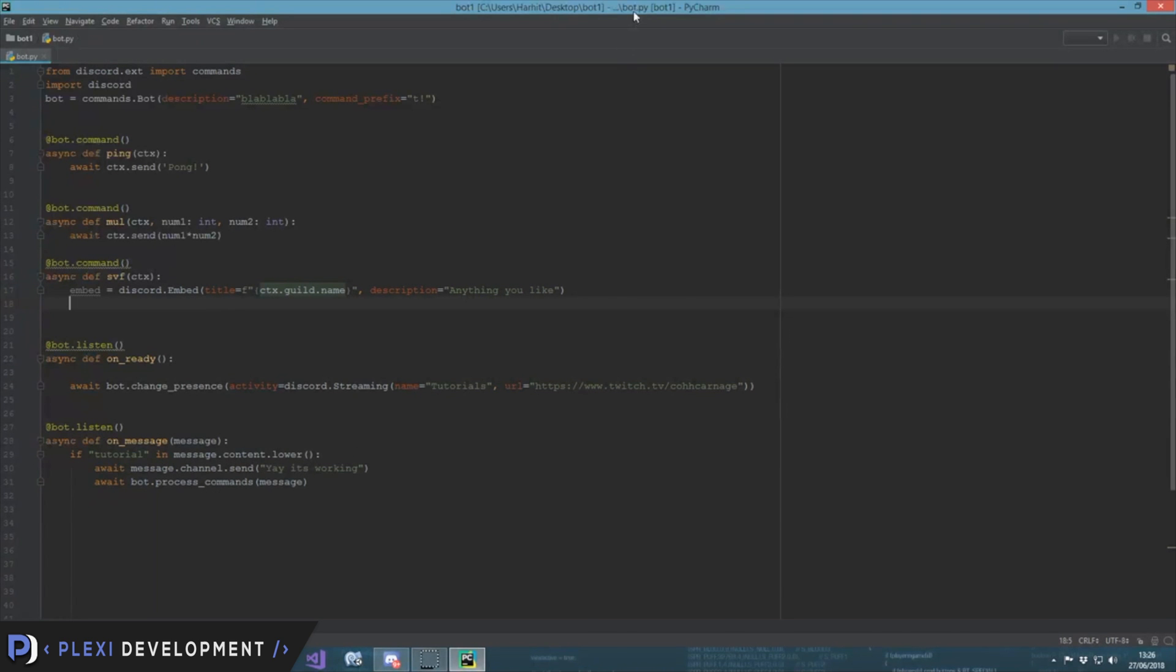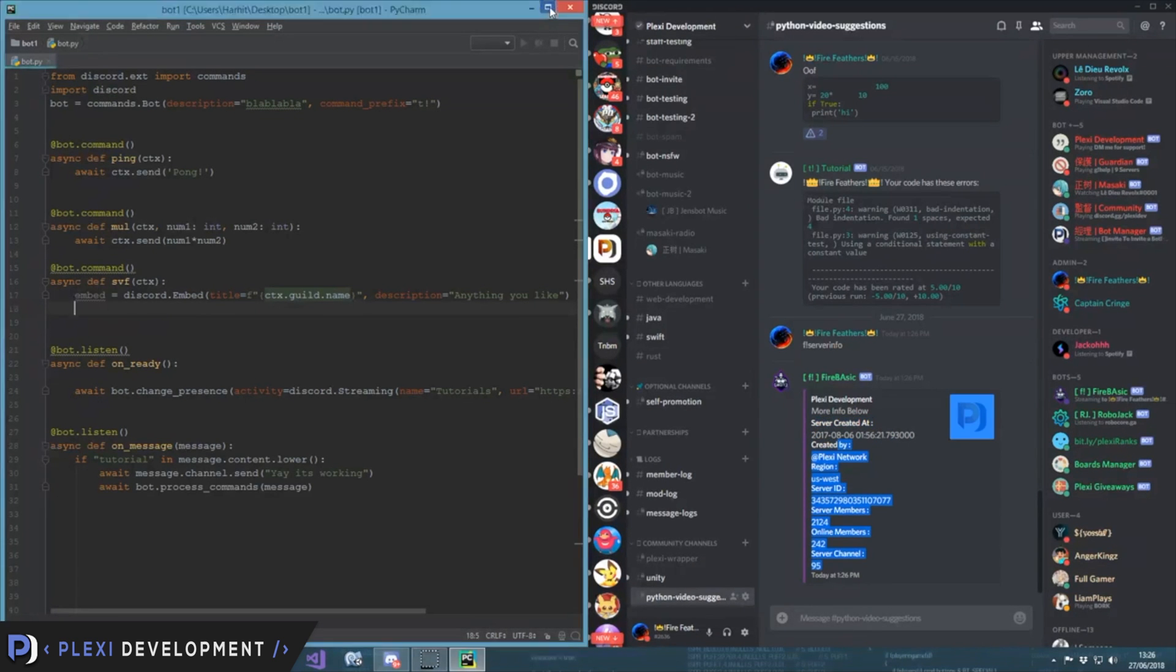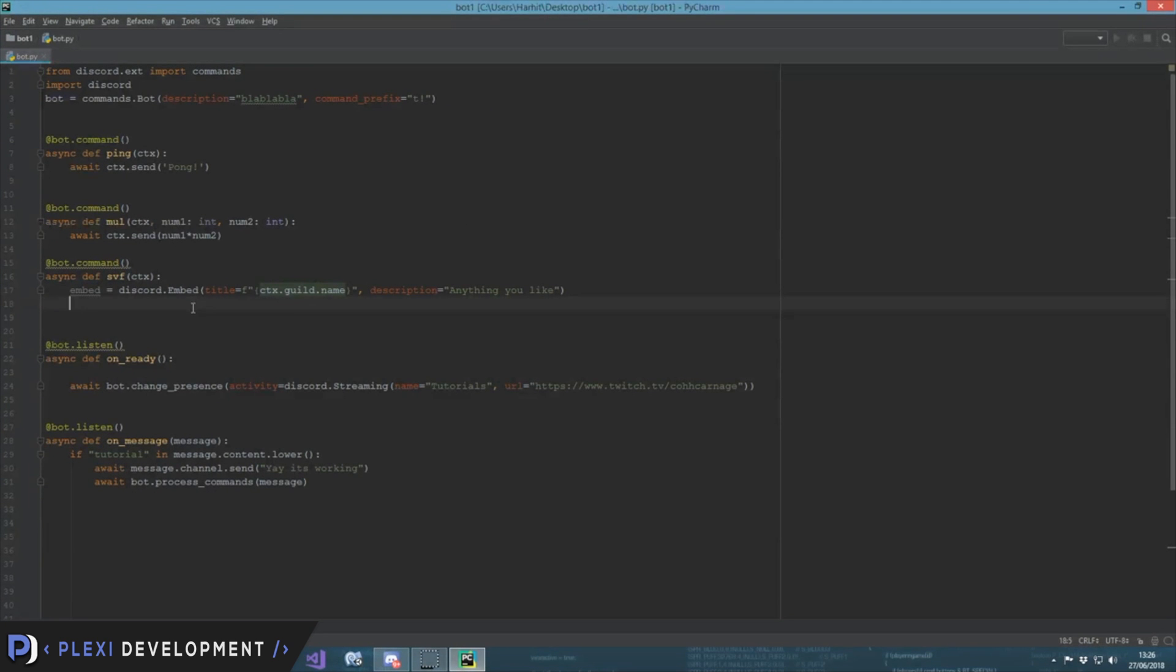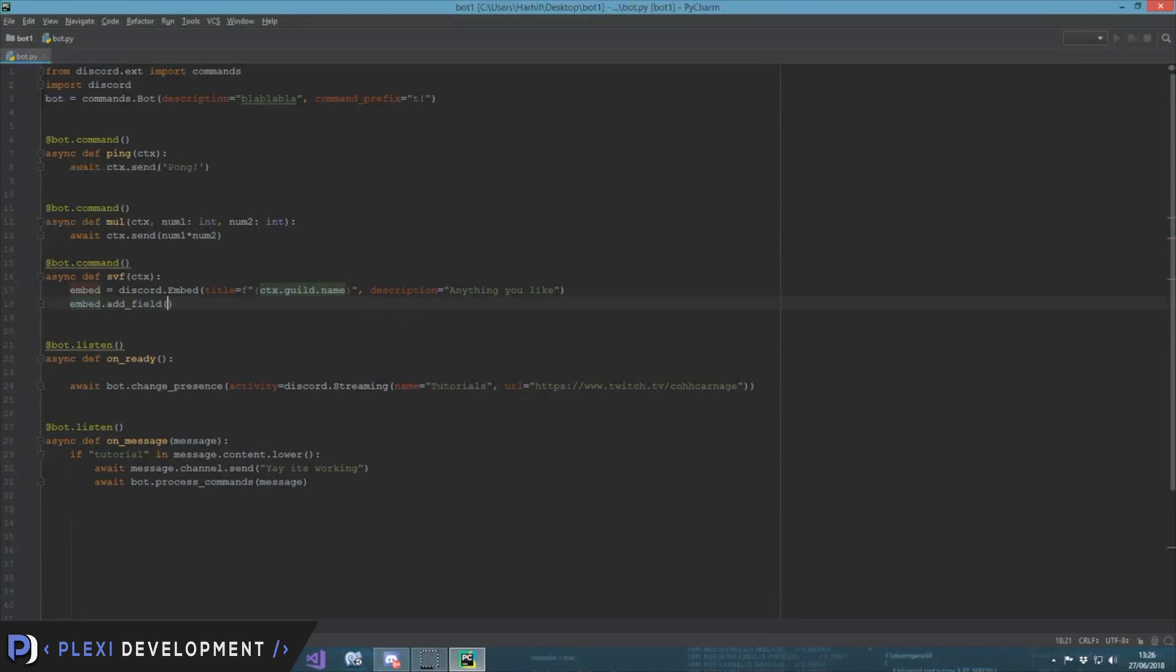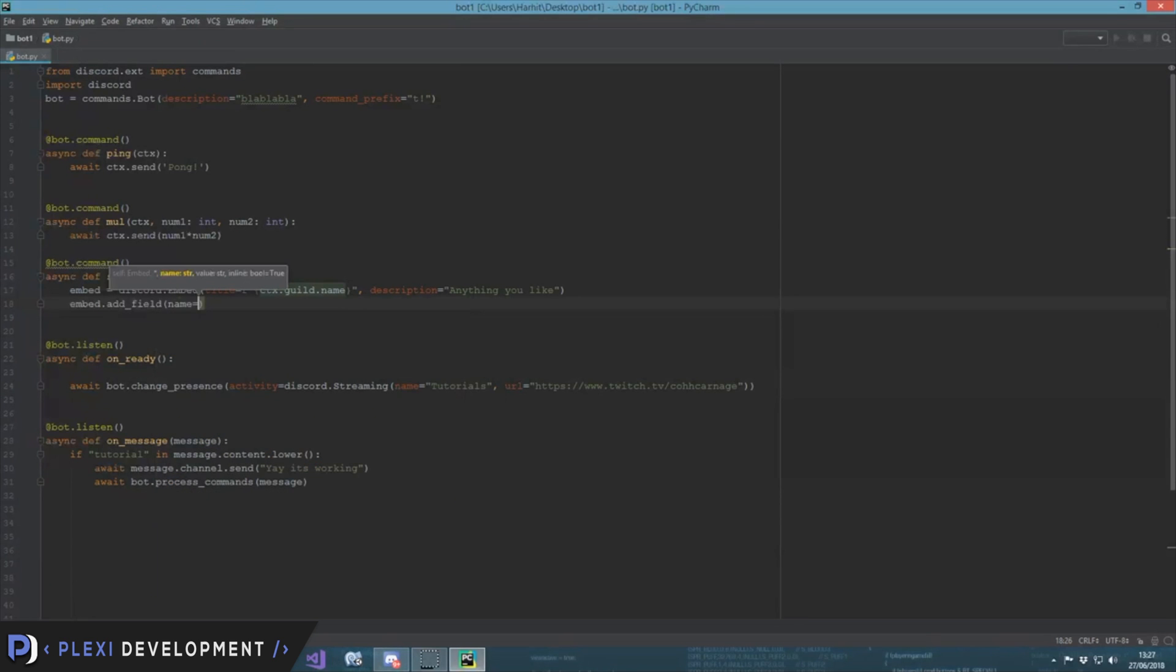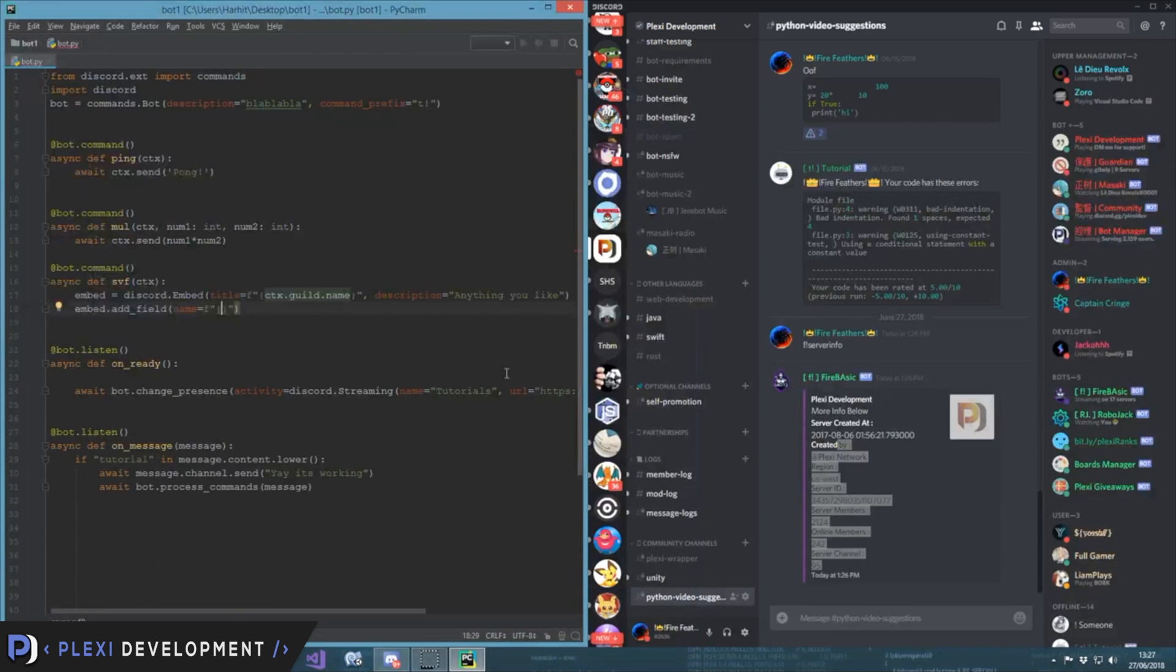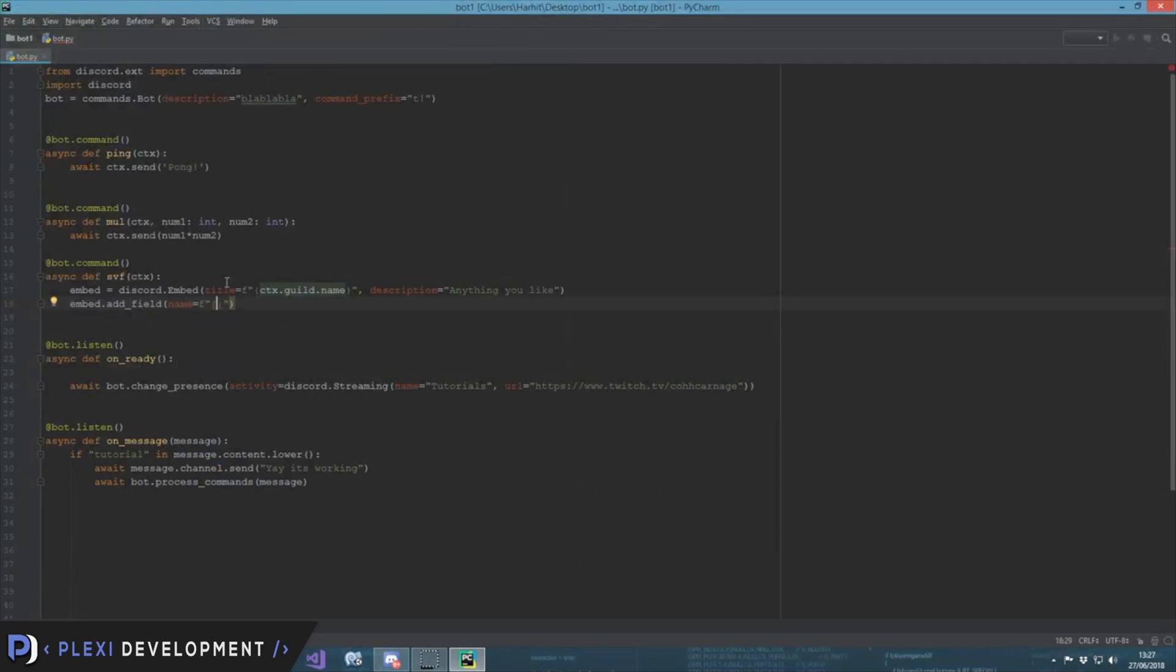Then we need to add fields. We see that there are fields like server created at, created by, and all the things. So for that we need embed.add_field. Now here it will be like first of all the name - you'll not take it as title, you'll do it as name in f-strings. Then name should be like if you want server created at. Name is equal to server created at.